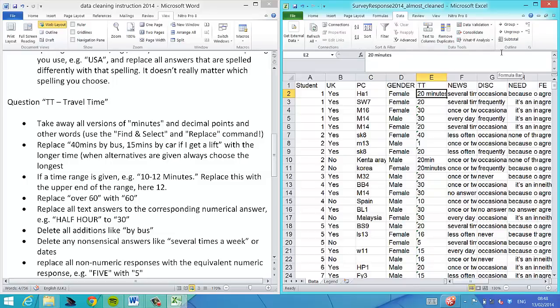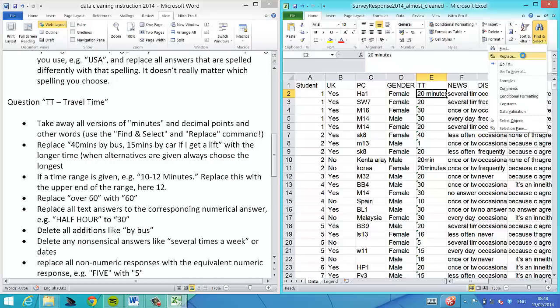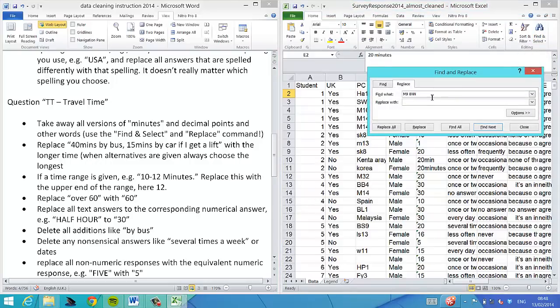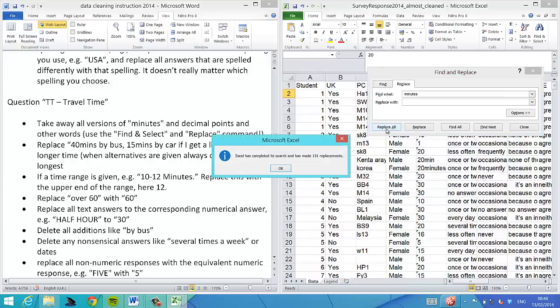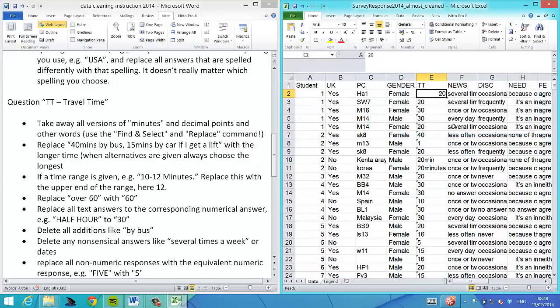To get rid of all the minutes, highlight the minutes here, then go to Find and Replace. Copy paste that in and replace all with empty. That has gone.